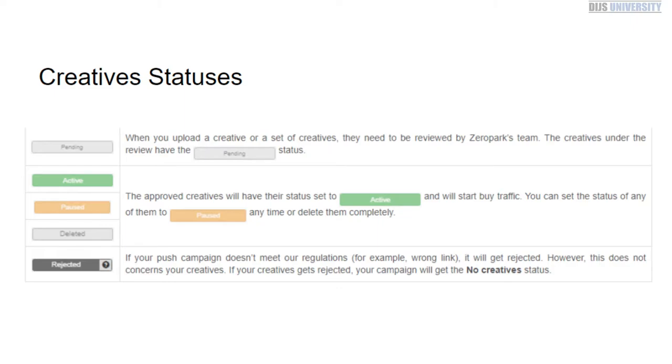You can always restore any deleted campaigns within 24 hours, which is good. I know that's a feature you cannot do on some other campaigns once they're archived or deleted. So you have active, paused, or deleted based on the status of whether or not you're buying traffic.